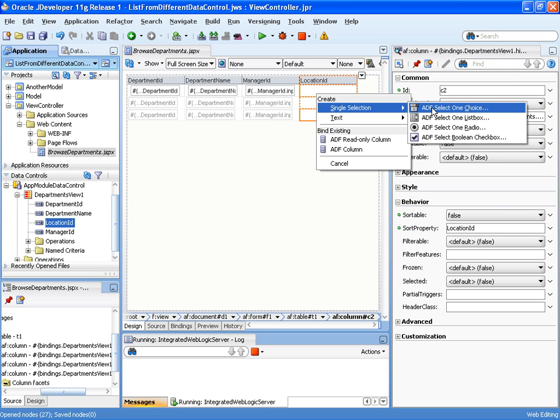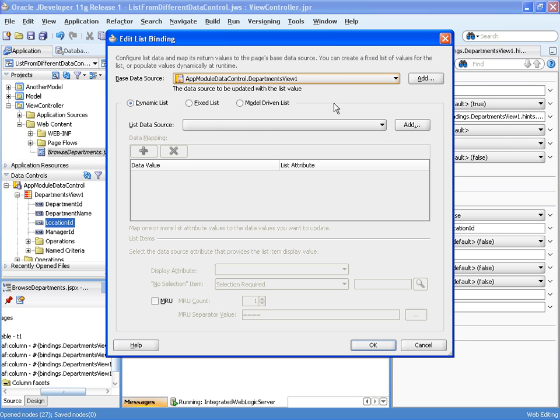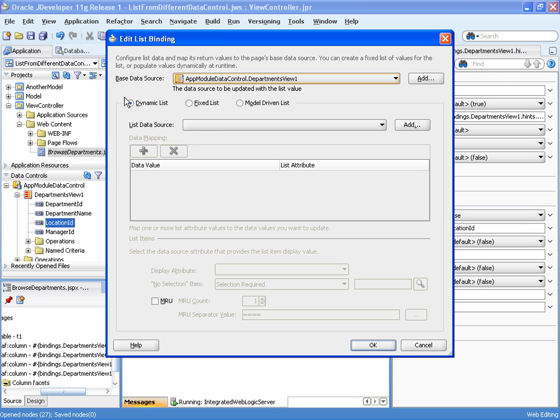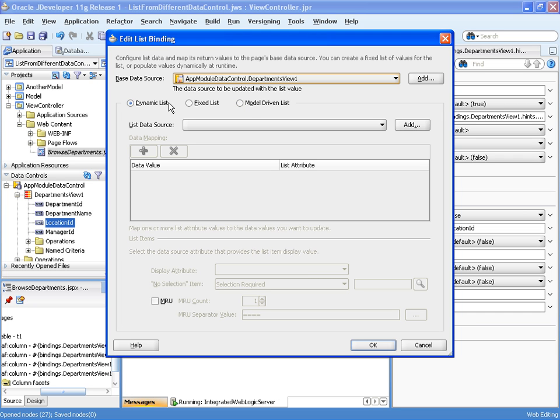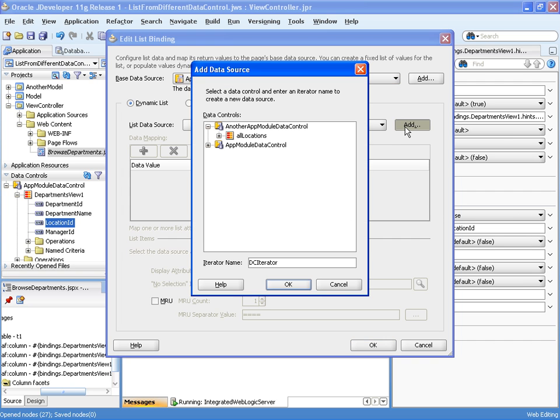Now I go to the expanded departments view collection node, go to the location ID attribute and drag this back into the column field. This time I choose select one choice, which gives me the list choice for the users to select the value. In the dialog, I now have the chance to select a list data source. The list data source is where the data comes from that you populate the list of values with. This only works if the dynamic list option is chosen. If I select the model driven list of values, that would assume the ADF business components model has a list of value defined on the attribute. In my case, I need to create a reference to the other data control.